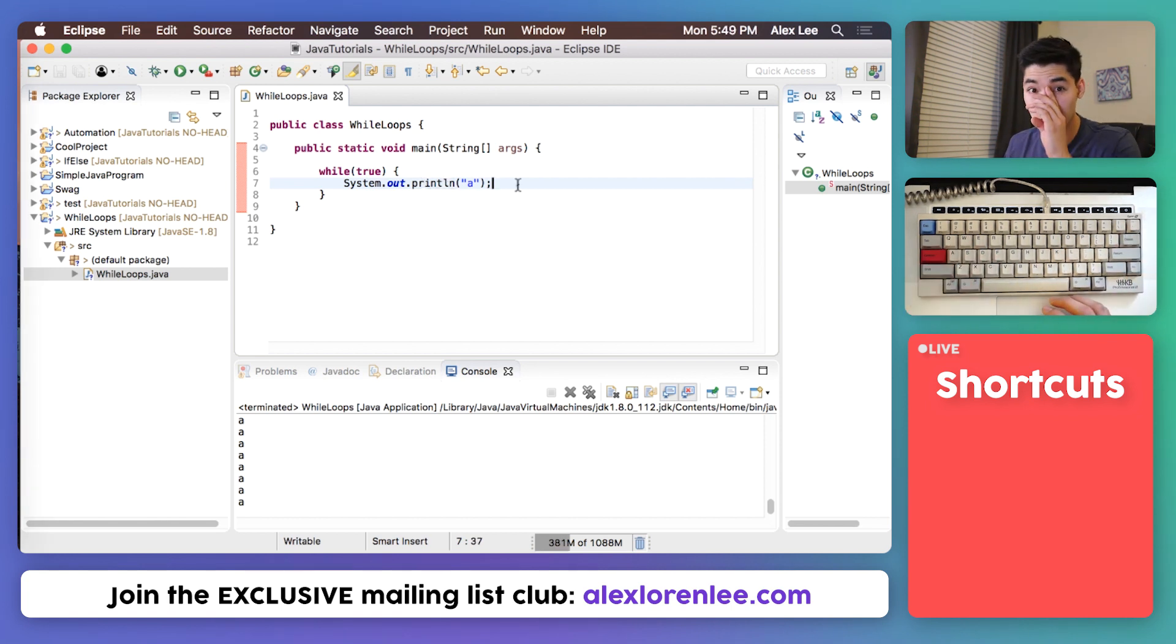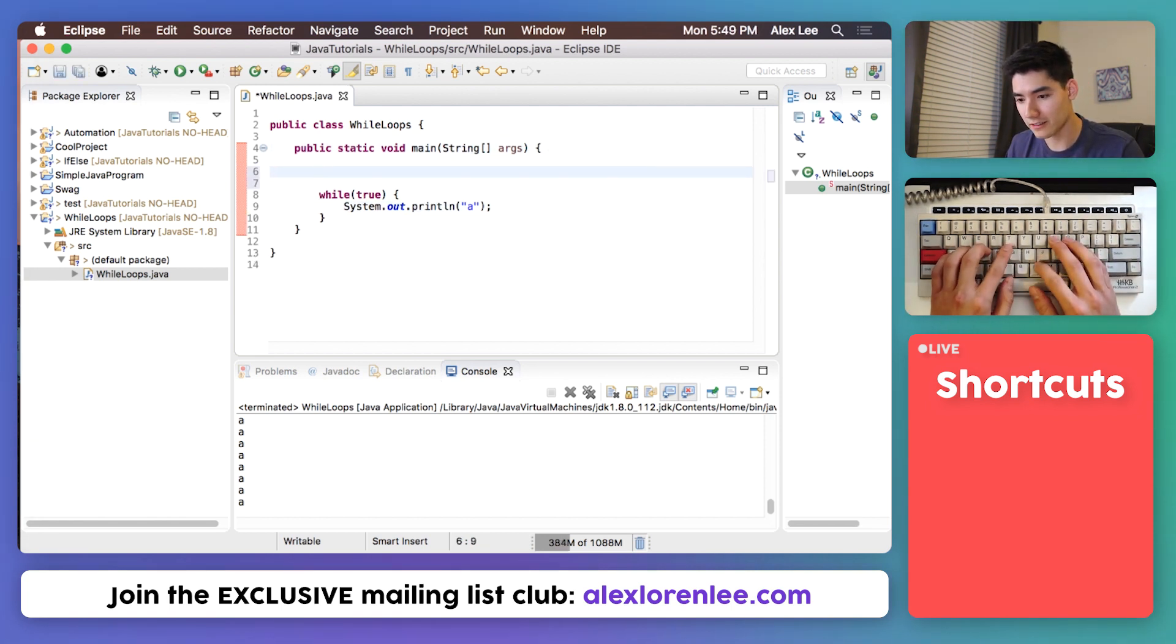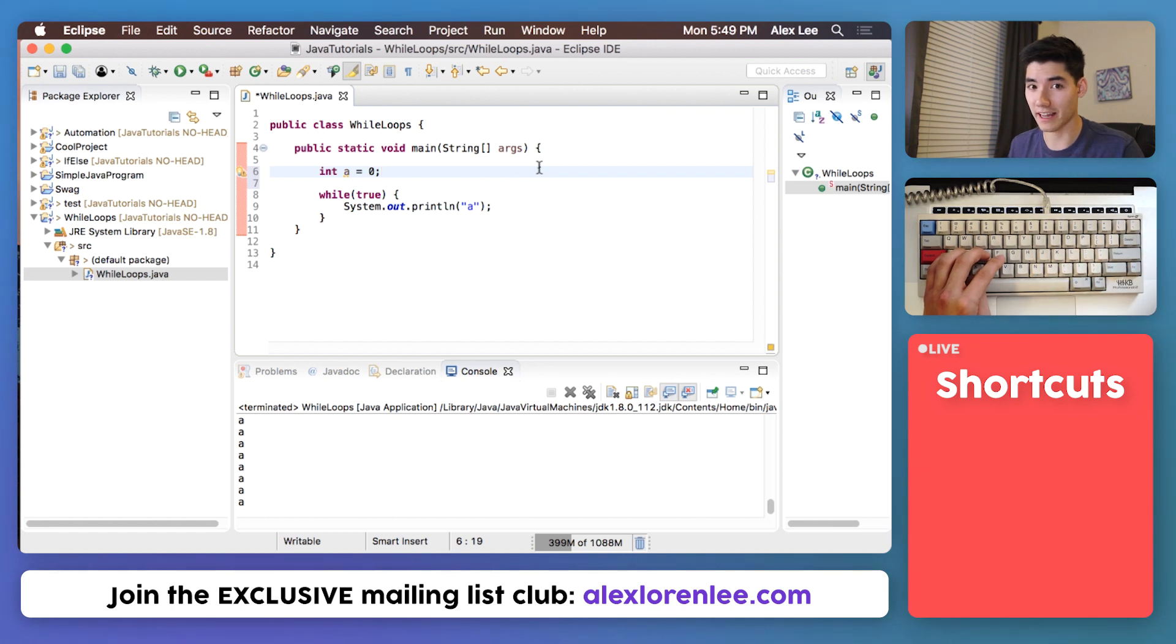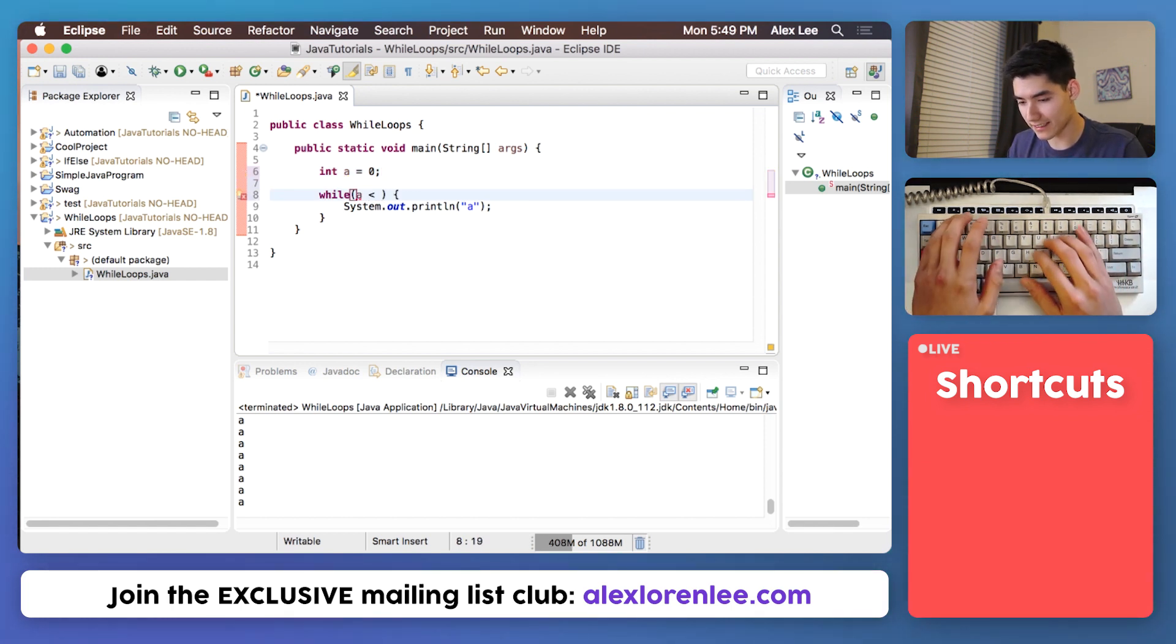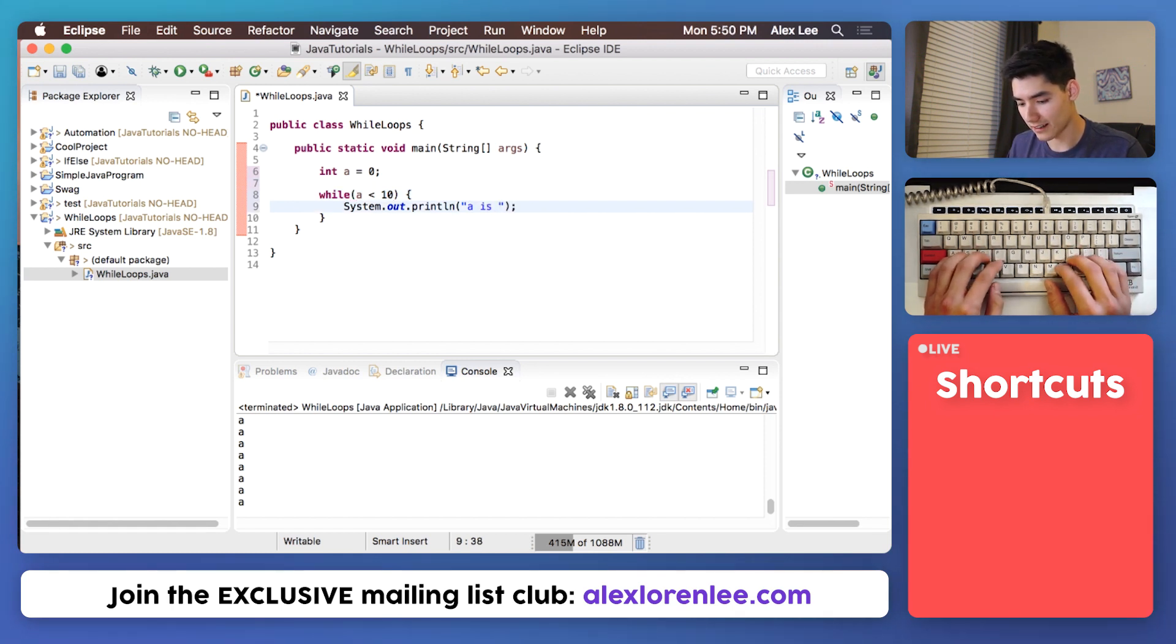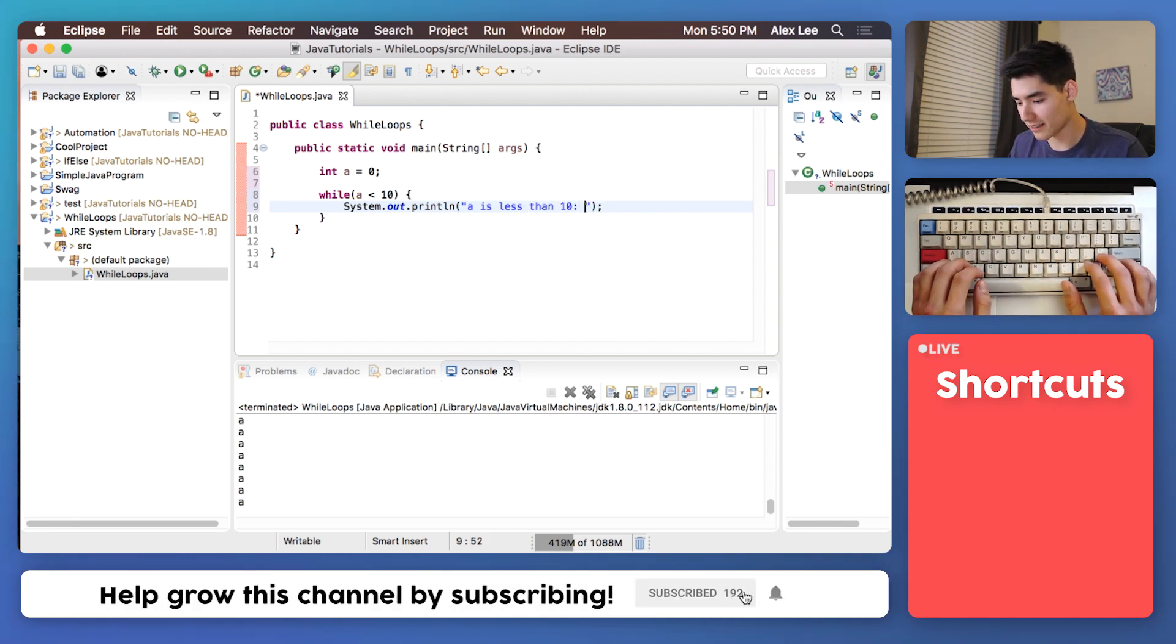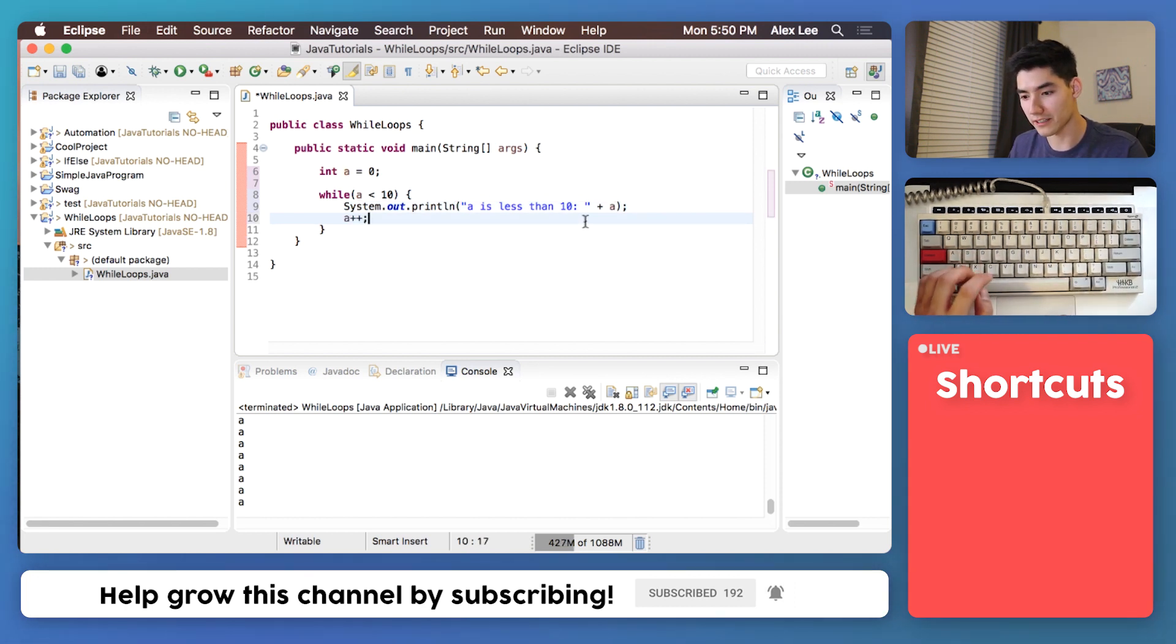A simple example we can do is something with a counter. So we can have a counter, say an integer we'll call it A that starts at zero and we want to print it while it's less than 10. So while A is less than 10 we'll run some code and we'll just say that A is less than 10 and then we might say what the value of A is and then at the end we'll increment A by one to complete our counter.